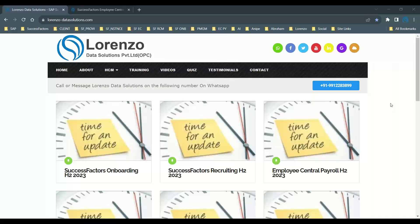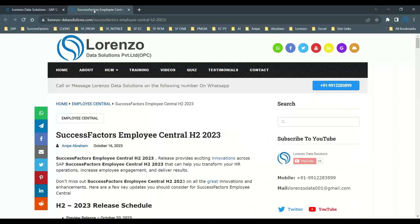Hello everyone, welcome to Lorenzo Data Solutions. My name is Anipi Abraham, SAP SuccessFactors consultant and corporate trainer. This is my own view or opinion and doesn't represent anyone. In this short video I want to explain something about the latest releases for Employee Central for H2 2023. I have already posted a blog on my website and I just want to give some explanation on these functionalities.